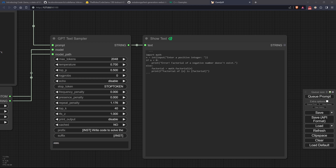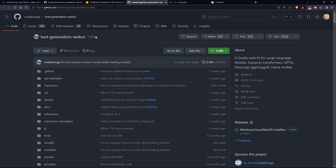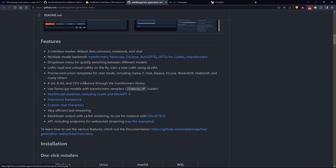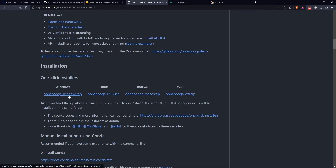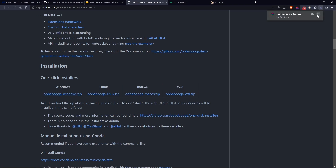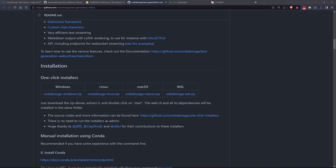Now I'd like to show you one of my favorite interfaces for interacting with LLM models. It's called Text Generation Web UI by oobabooga, and to install it, simply download the zip file from the GitHub repository and extract the archive to a convenient location and run start_windows.bat.